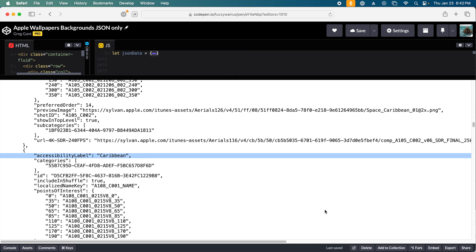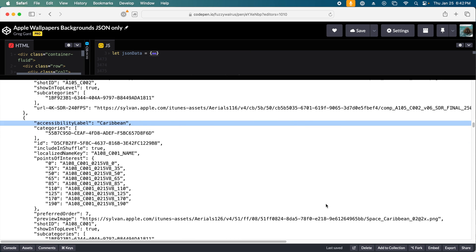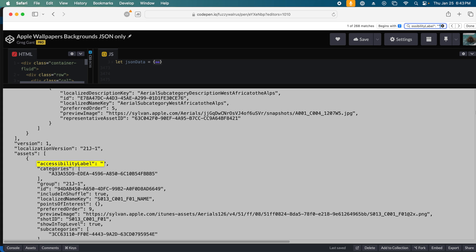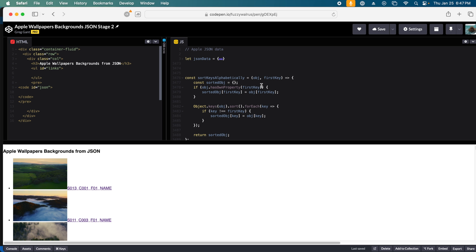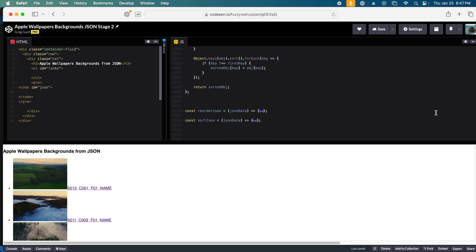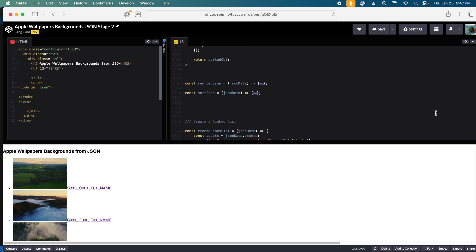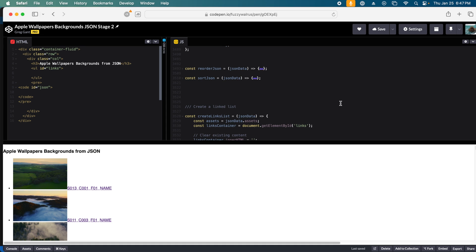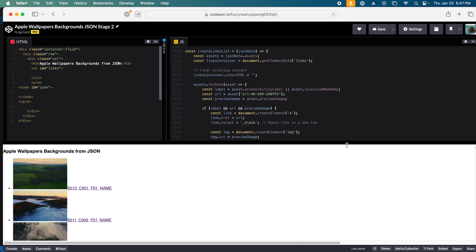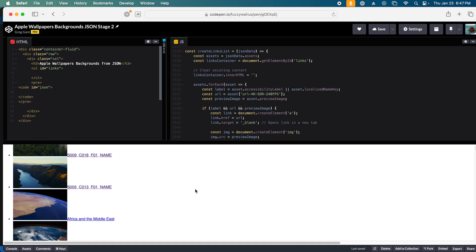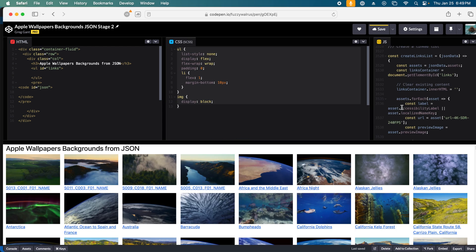Interestingly, these are not the full names of the videos, and there's several entries without an accessibility description. With a bit more JavaScript, we can grab the links to the images, the URL to the video, and the accessibility name, and print these into a list using HTML.